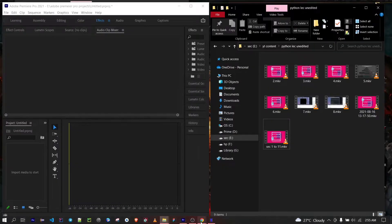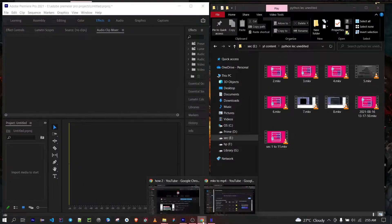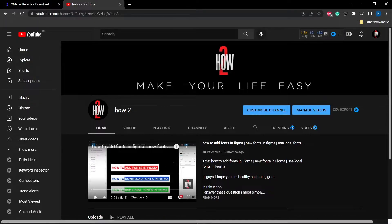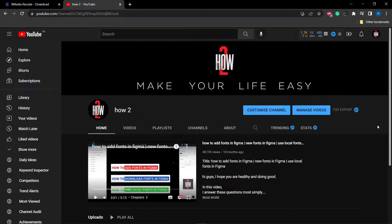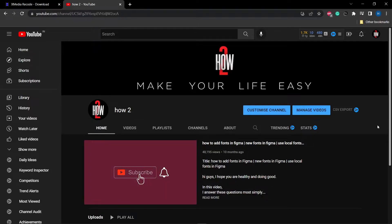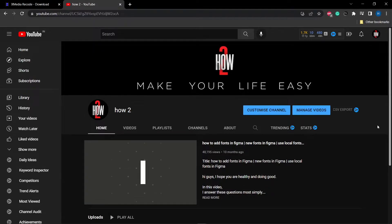You can tackle this problem with two methods. The first method is you can convert your MKV files into MP4 files using VLC, but it will take so much time, and if the video is big enough it will use your GPU heavily. So instead of that, you can go with another method.